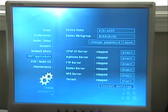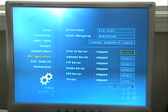So we have the device name, Samba workgroup, and then you have the UPnP AV server, MyiHome server, FTP server, Samba server, NFS server, and Torrent. And you can actually just click on start on these.